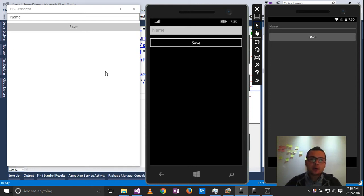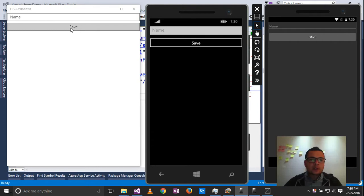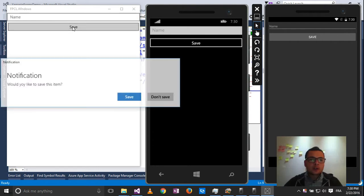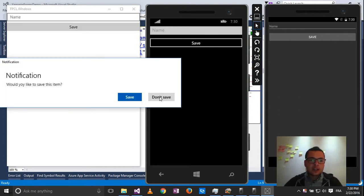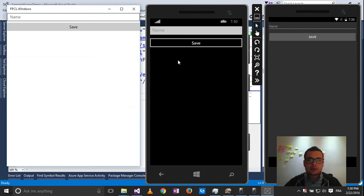In this video, we'll see how we can display a message box inside Xamarin.Forms. So that when I click on a button, I get a message box that contains a message and two actions: save or don't save.